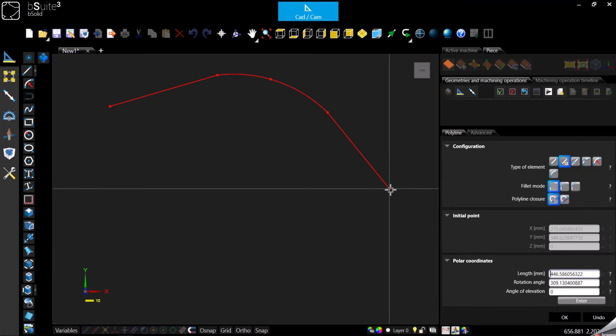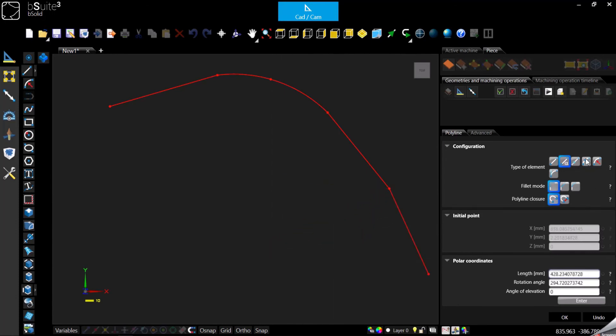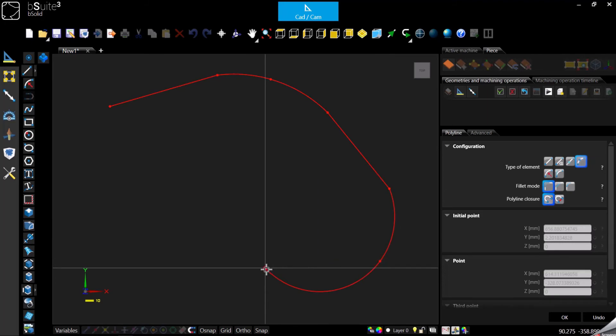Otherwise you can even go ahead and draw it freely here just clicking as I'm doing, then go back to the line again.